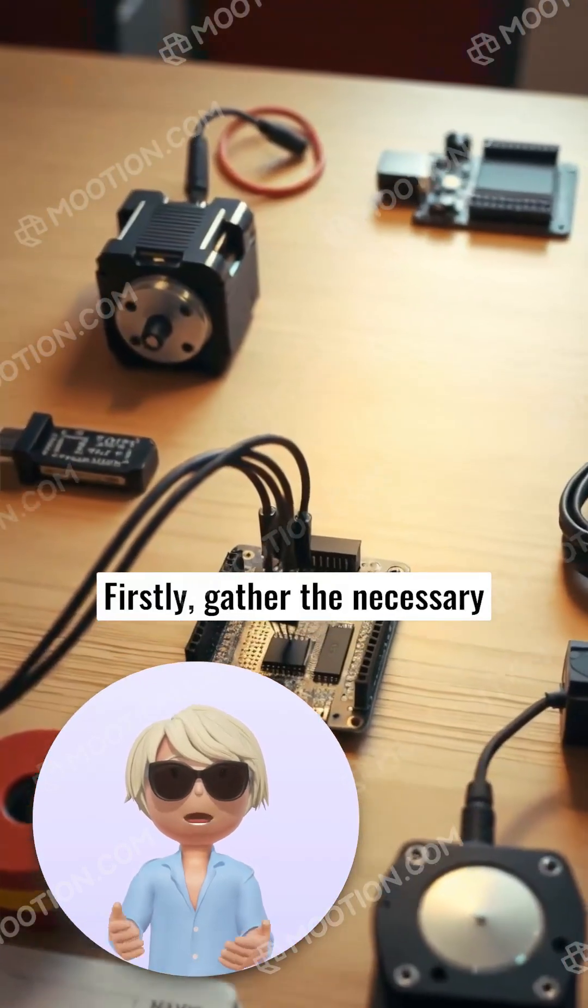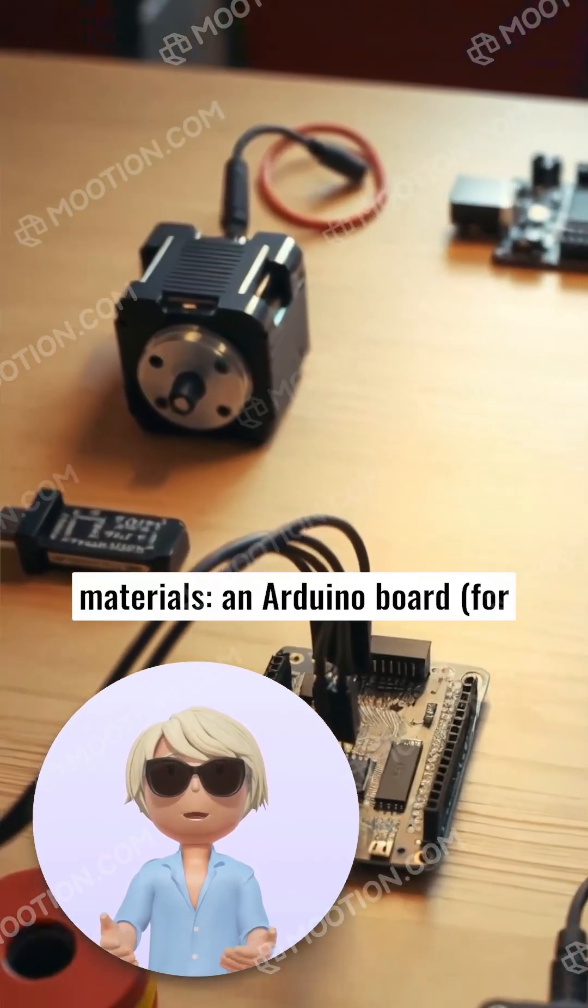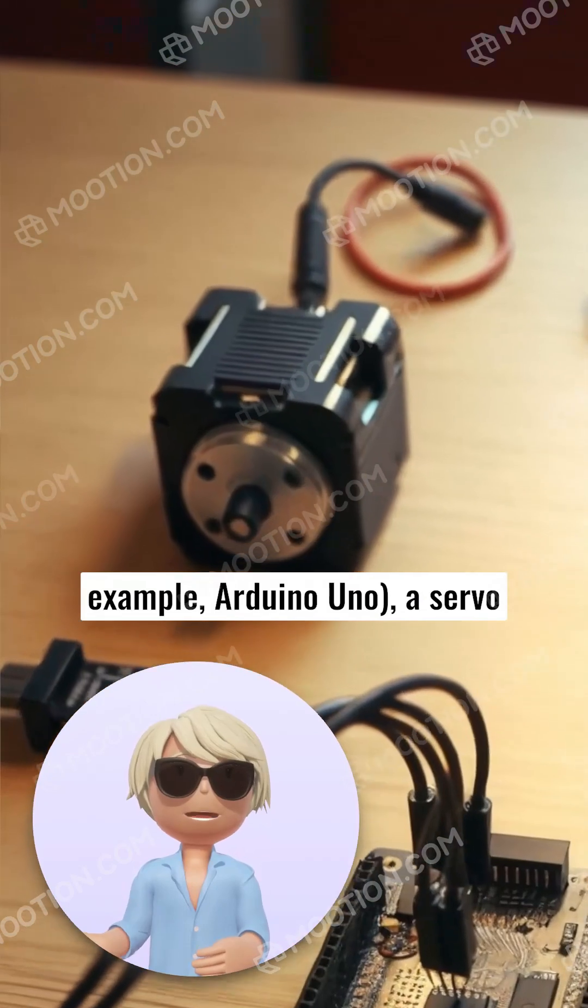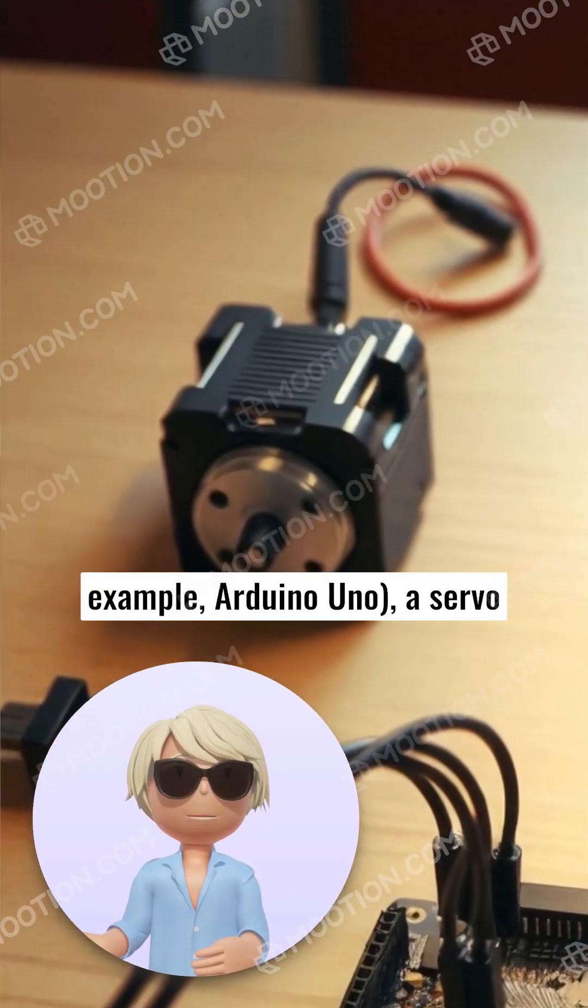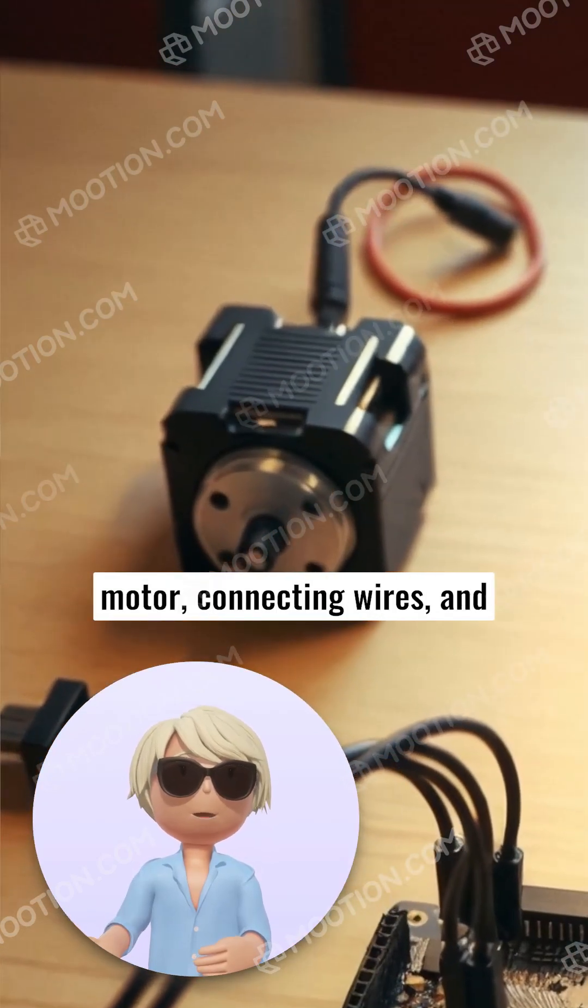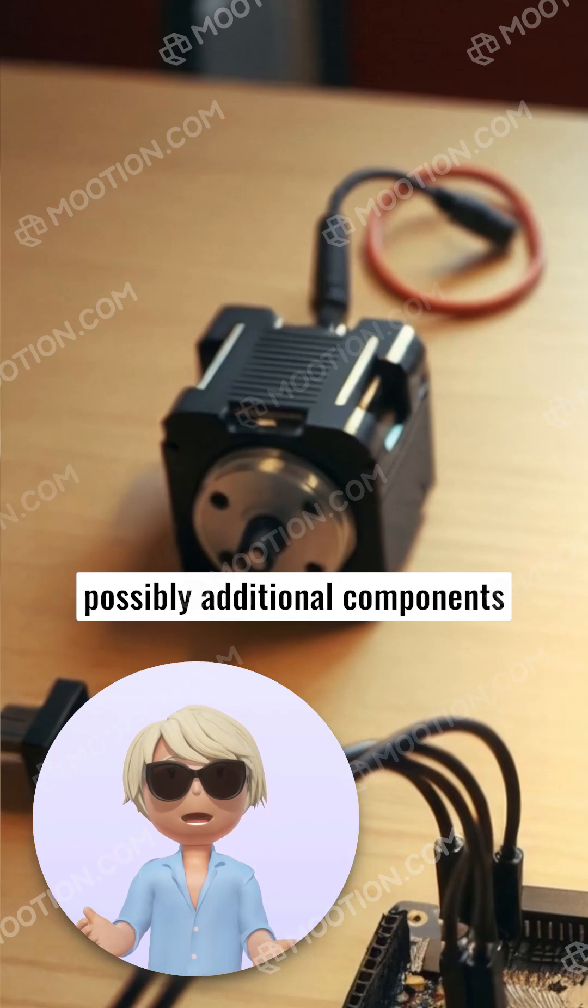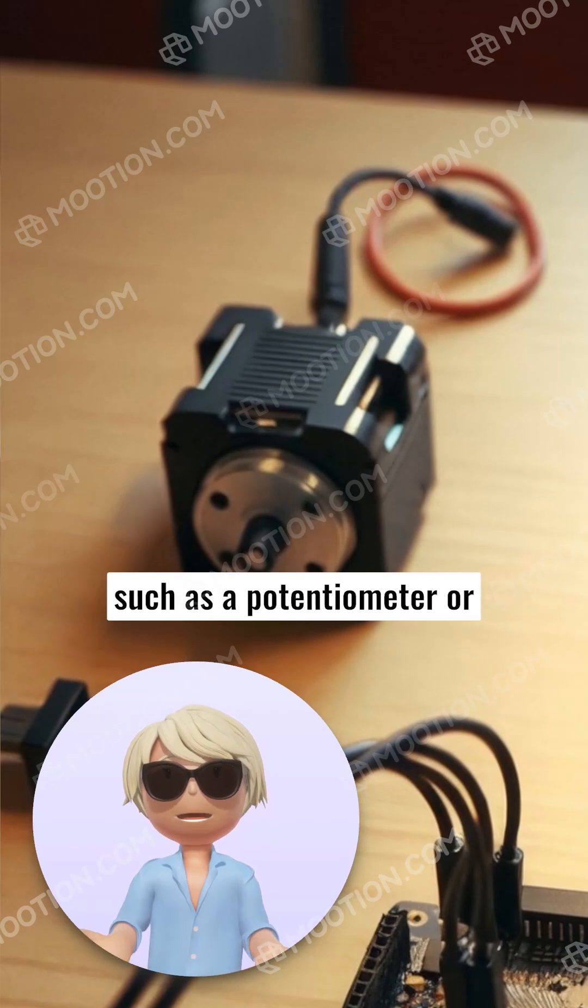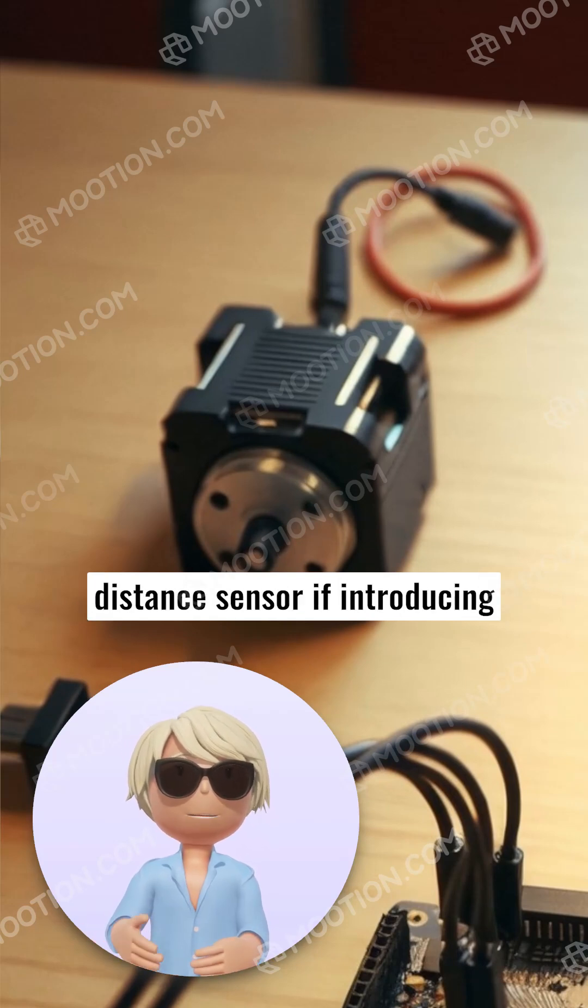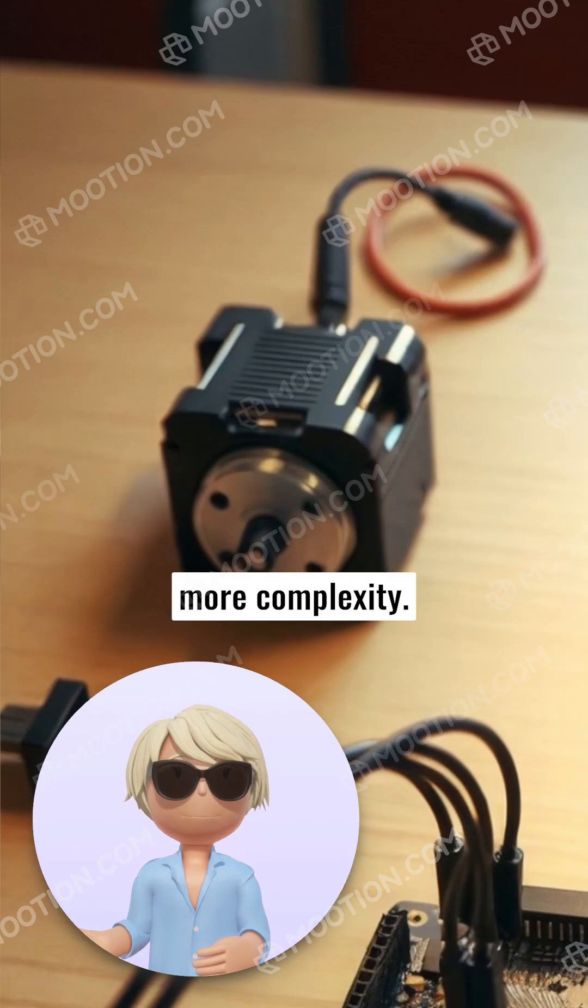Firstly, gather the necessary materials: an Arduino board, for example Arduino Uno, a servo motor, connecting wires, and possibly additional components such as a potentiometer or distance sensor if introducing more complexity.